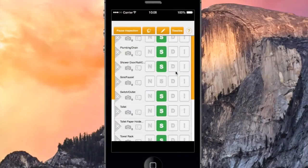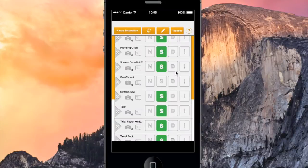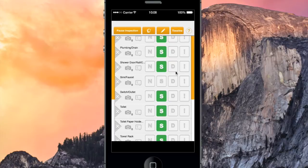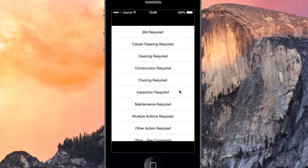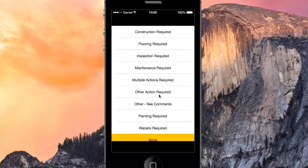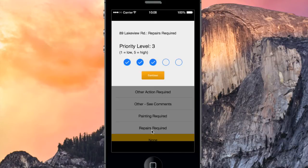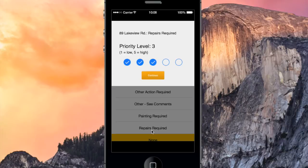Let's say we notice that the bathroom sink is leaking. We'll mark it as Damaged, and the Action Item of Repairs Required, with a priority level of 3.